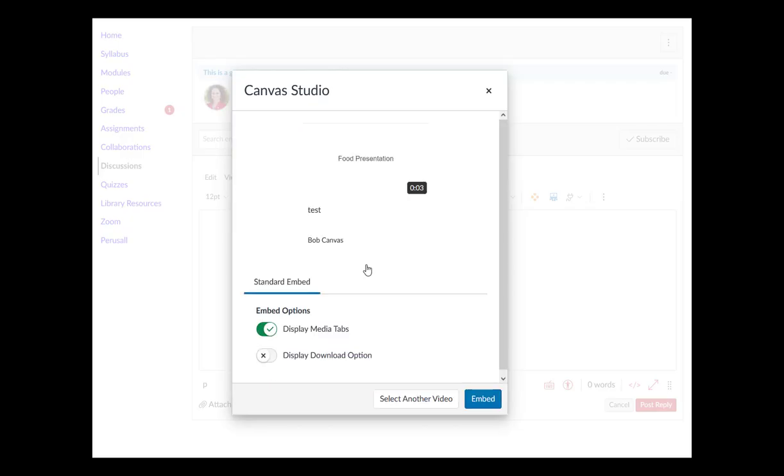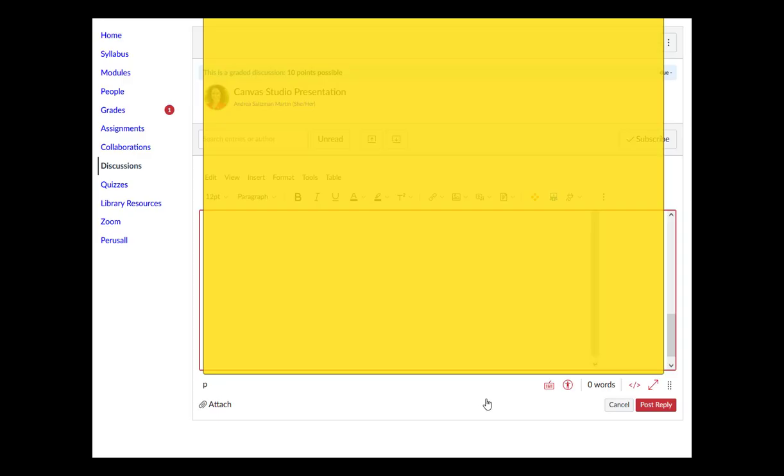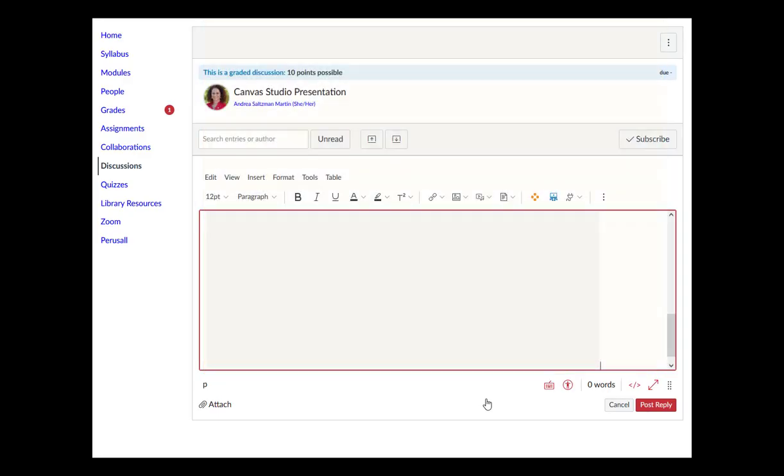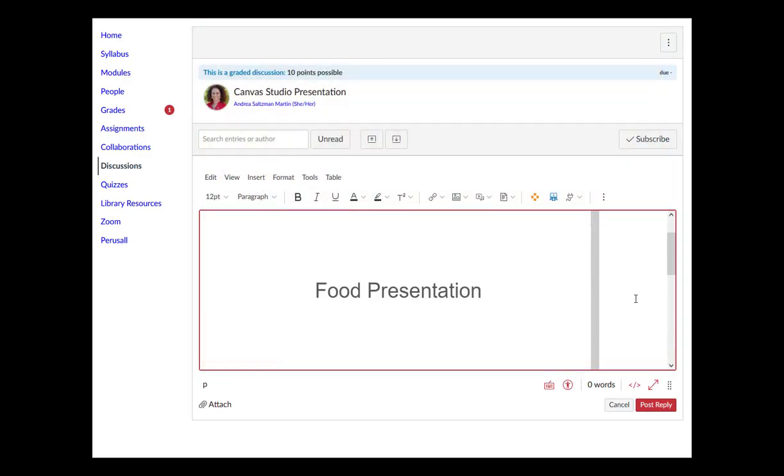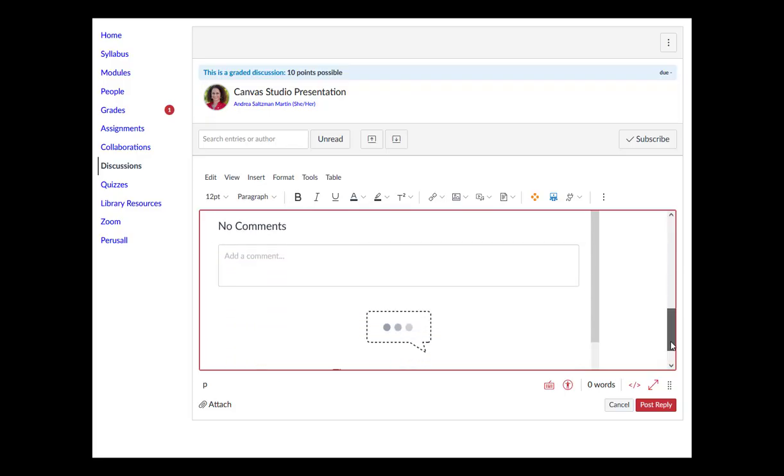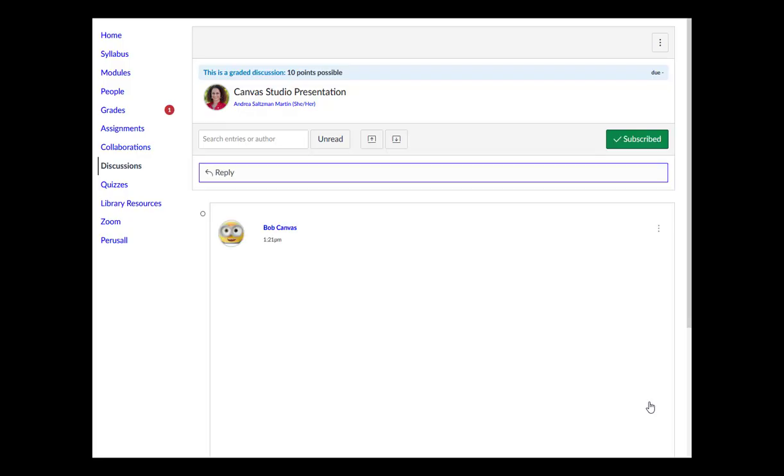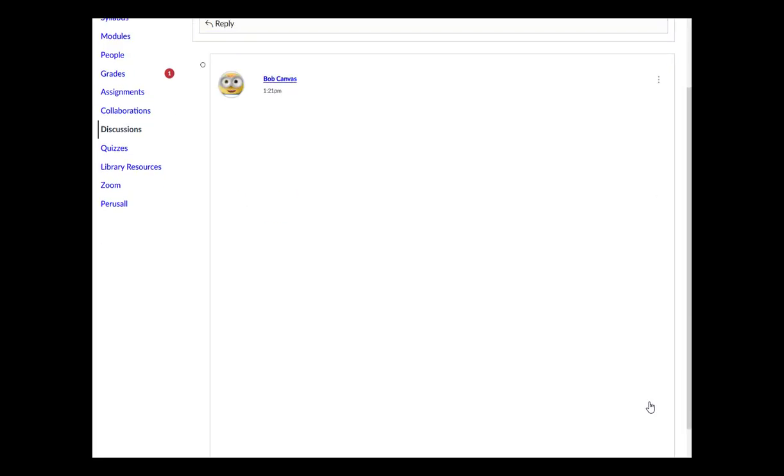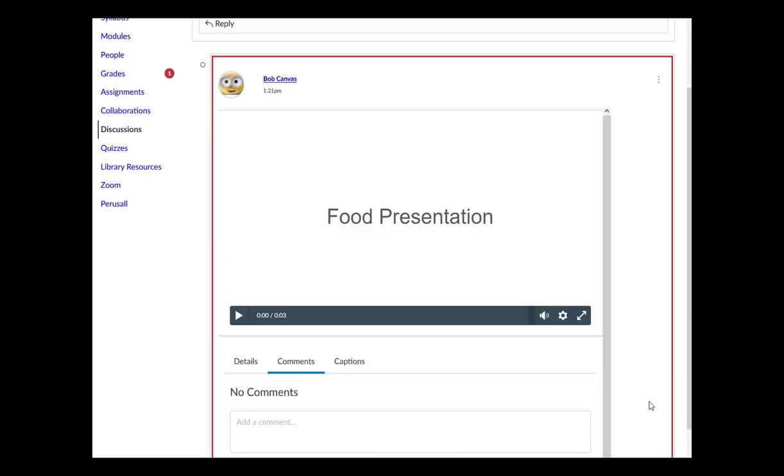And lastly, if you recorded in Canvas Studio to a discussion, you'll finish by embedding your Canvas Studio recording. You should see it in the reply area, and then click on Post Reply to submit it for your classmates to see in the discussion board.